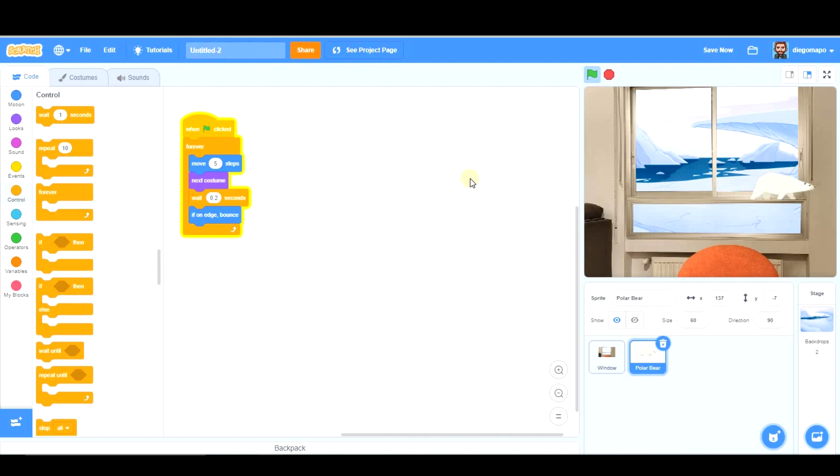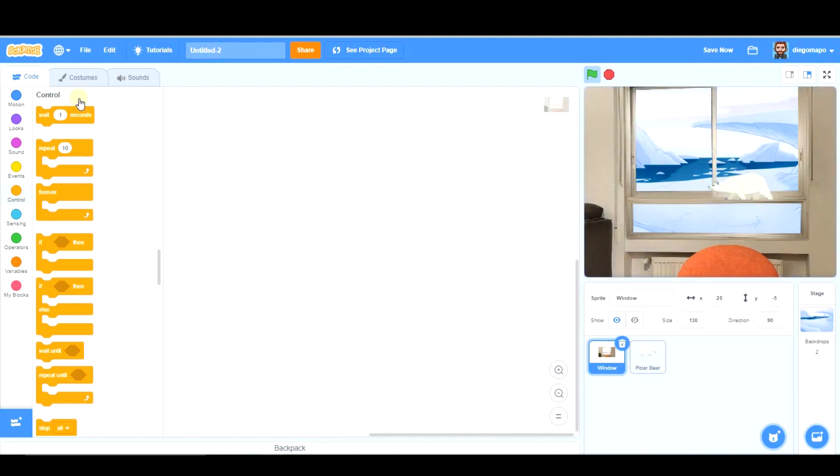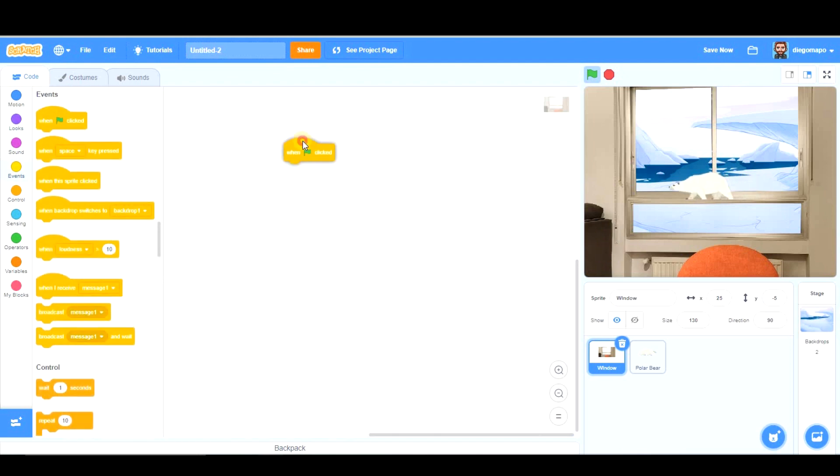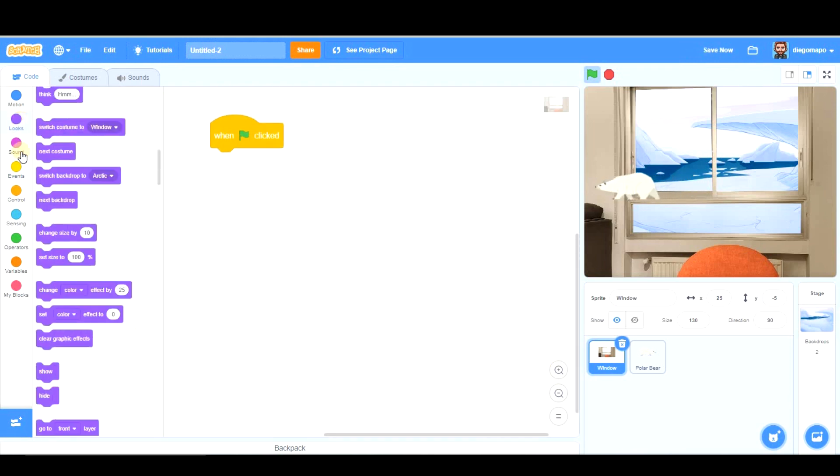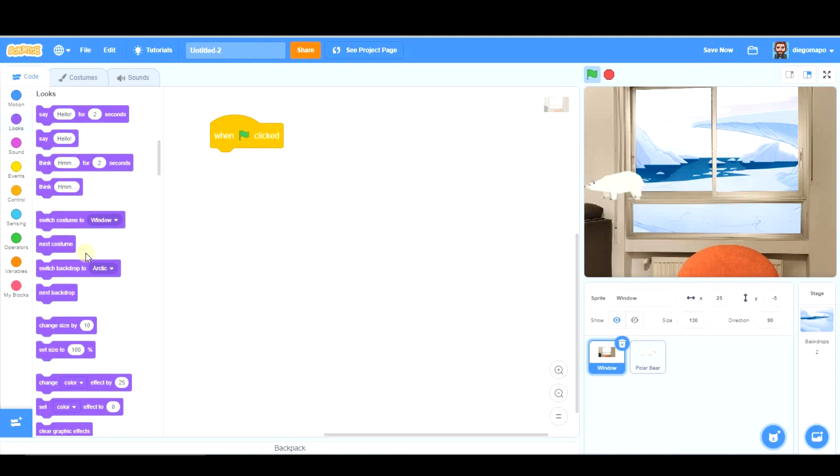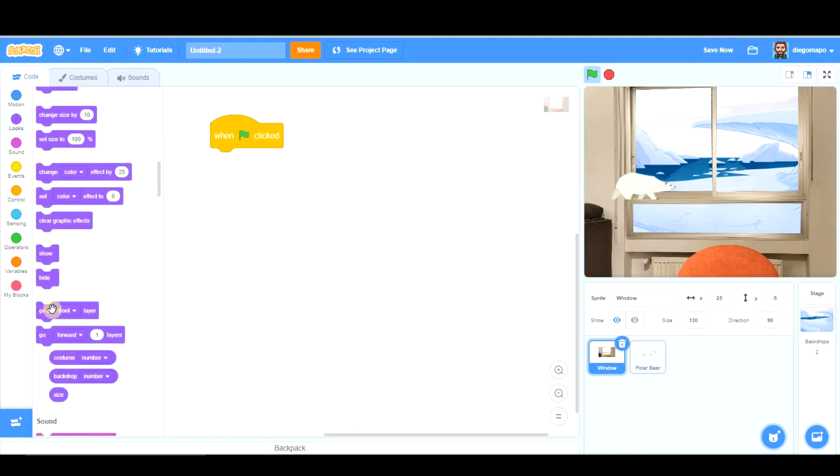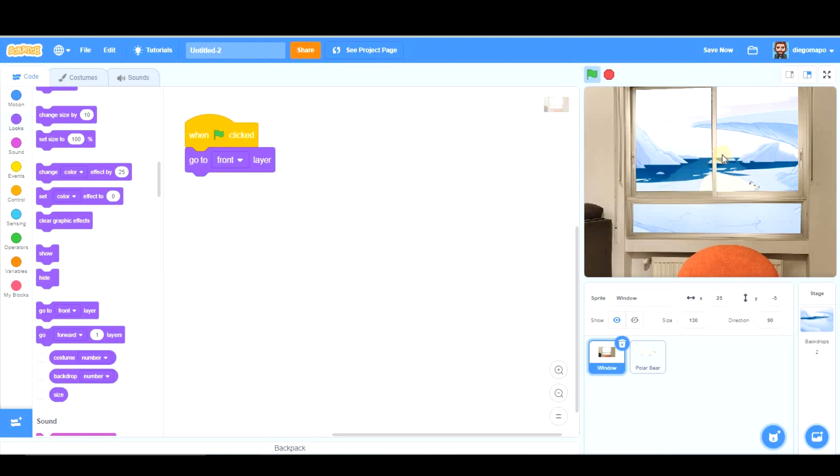And most of you will be wondering, how do we put the polar bear behind the window? Well, basically, what we have to do is bring the window to the front. So, we go to the window, and when green flag clicked, in Looks, we're going to take this. Go to Front Layer. That way, the polar bear will be outside. In fact, it will be hidden when it's behind this part of the wall.